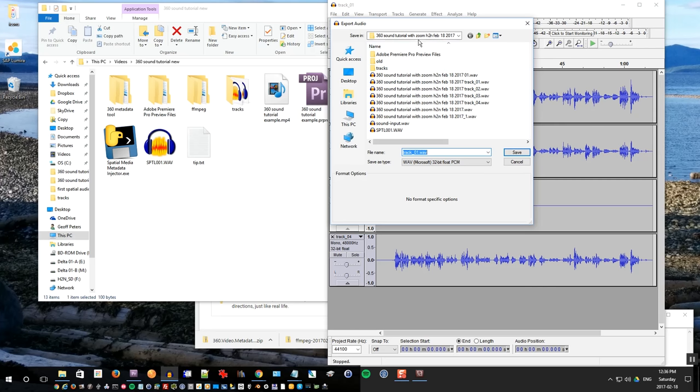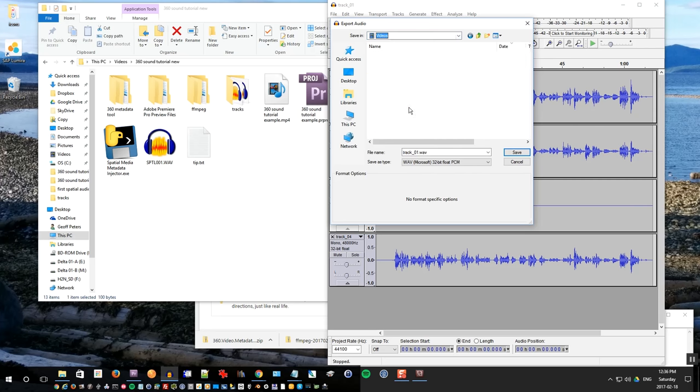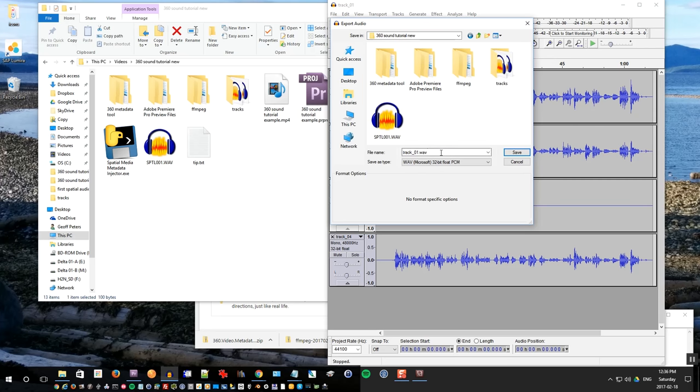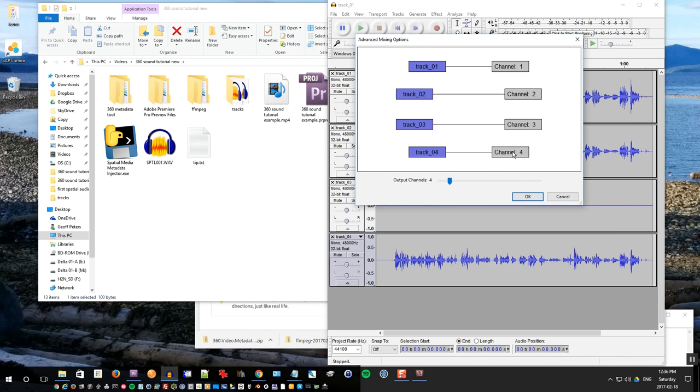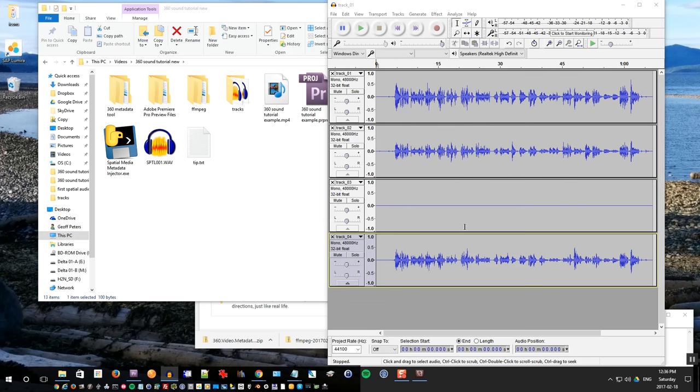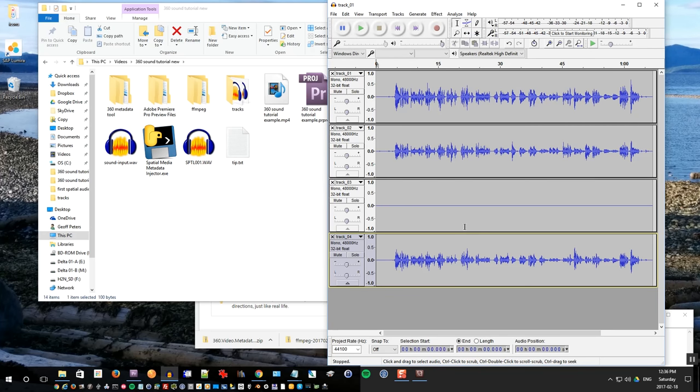Name the file. Once you find the folder, name the file sound-input.wav. Make sure that 32 bit float PCM is selected. And you can click OK. Make sure there's four channels being exported. So that will create the audio file called sound-input.wav.